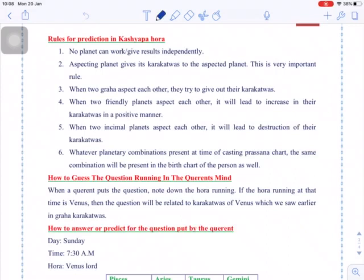Similarly, when Saturn transits on Ketu, there is a problem in the job. This is because they are inimical to each other — they try to destroy each other's Karakathvas. If there is an inimical relationship between two aspecting planets, they will try to distract and diminish the Karakathvas.